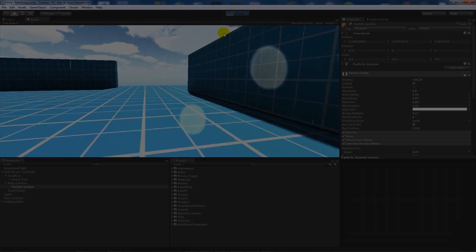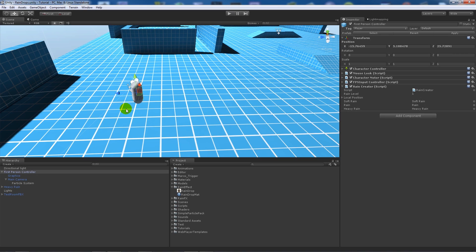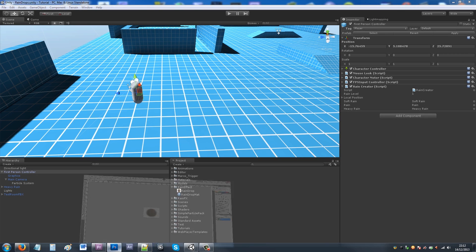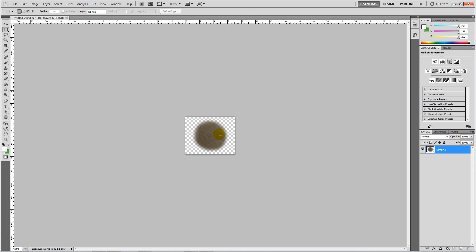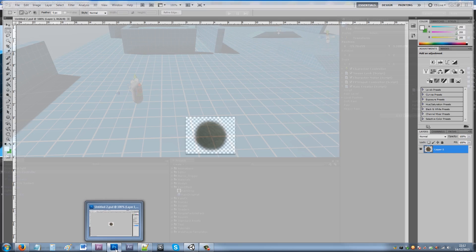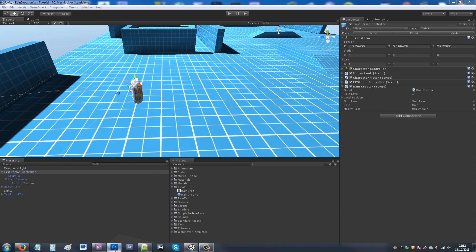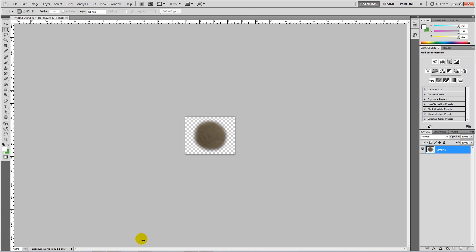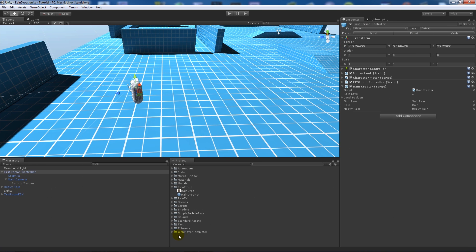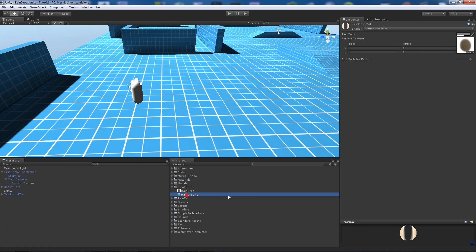We're going to start off by making a little image here which has a soft edge and is just a dark circle. Make sure it's got a transparent background, but I'll add this to the script package if you want to download and use it.